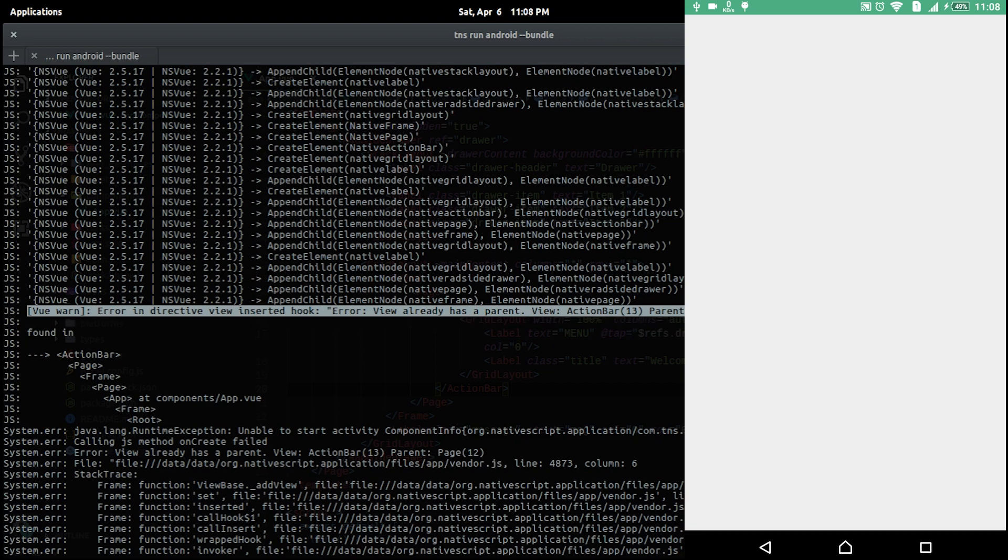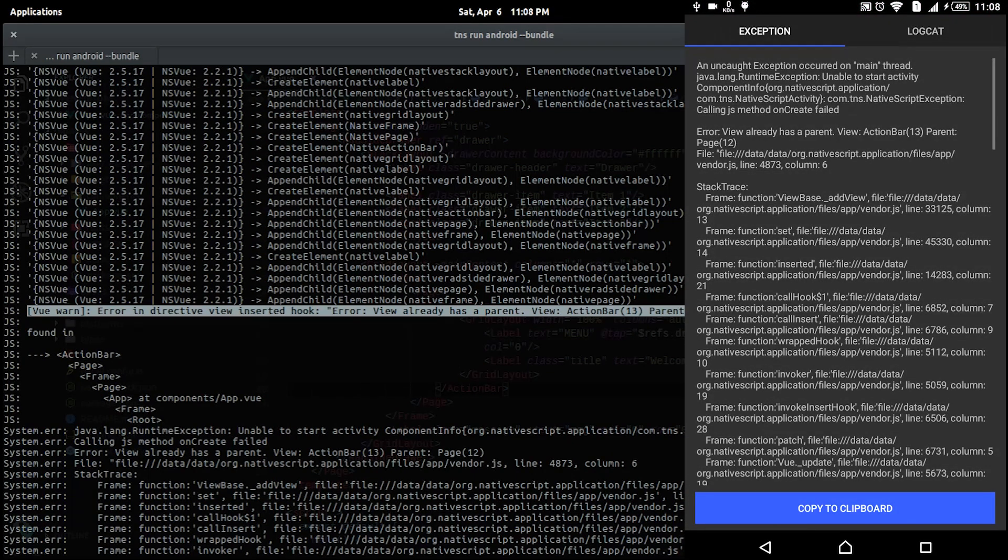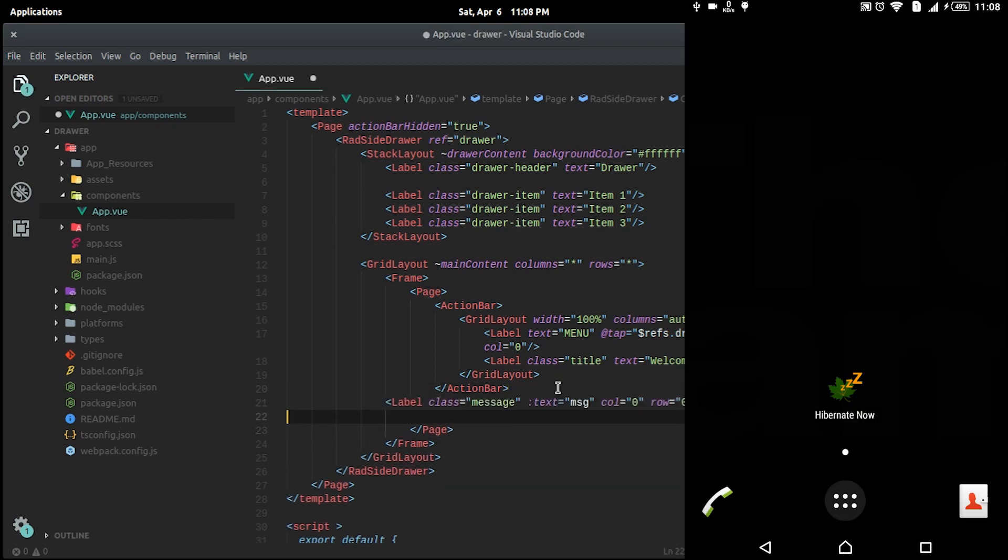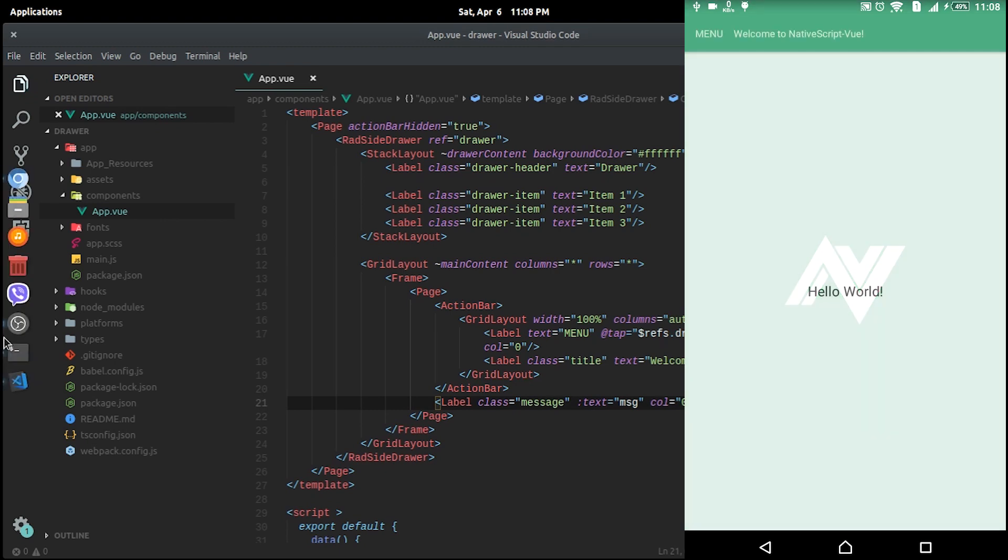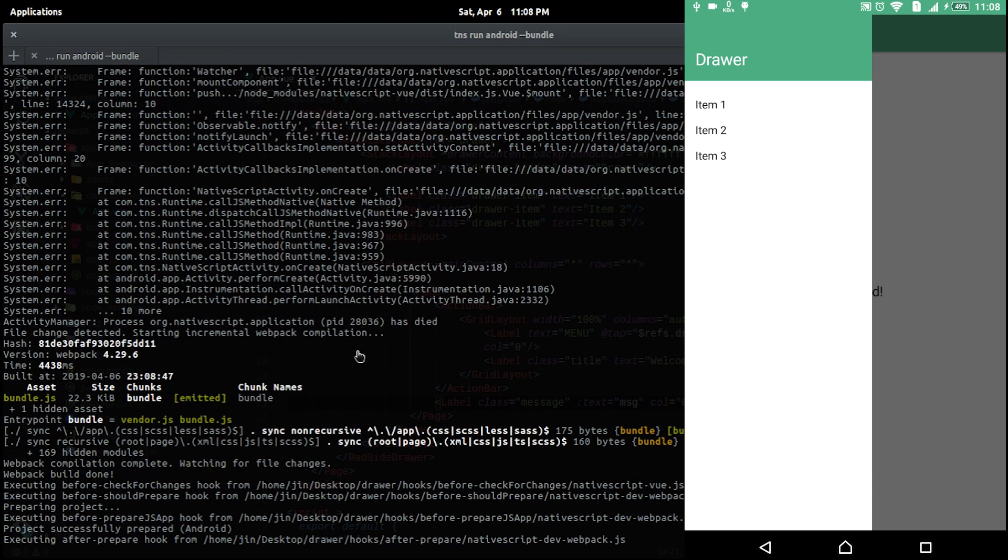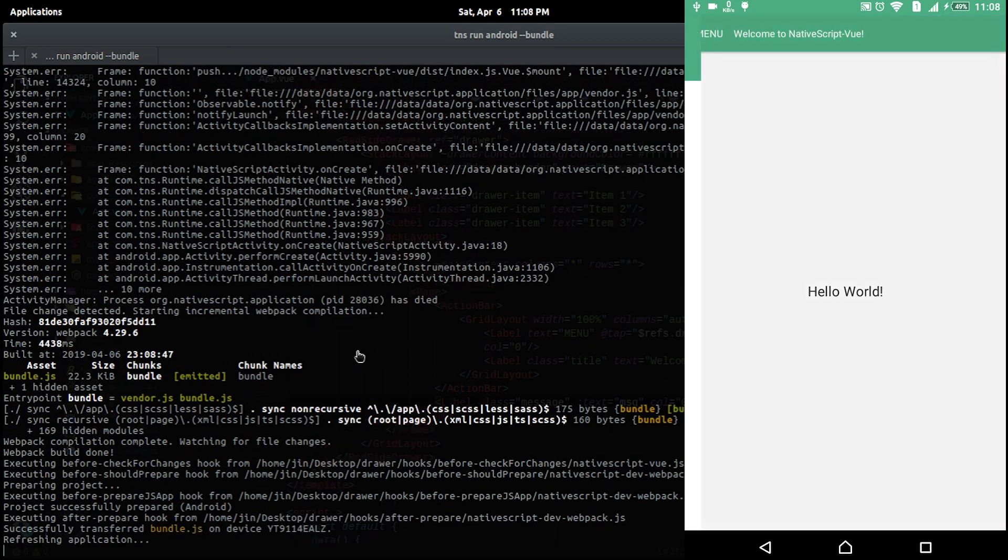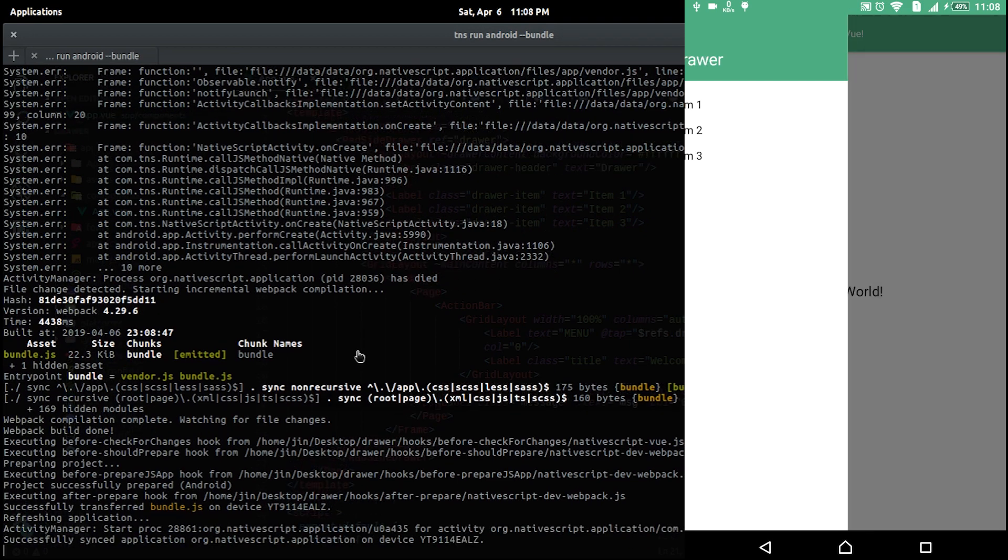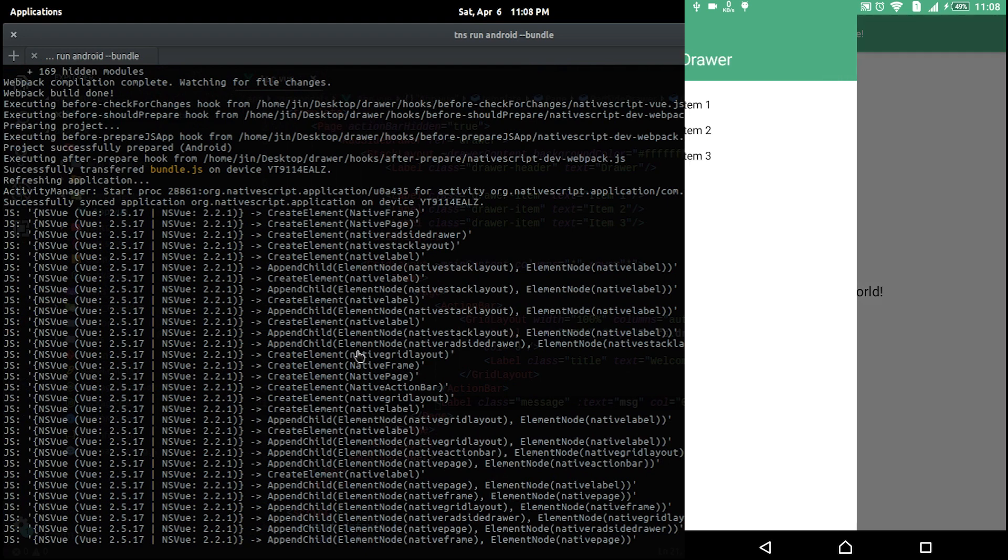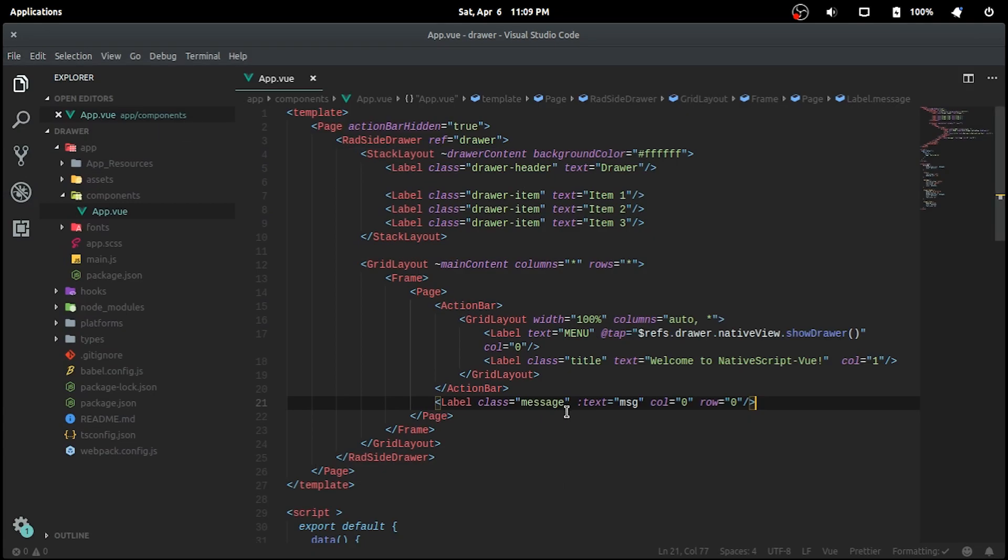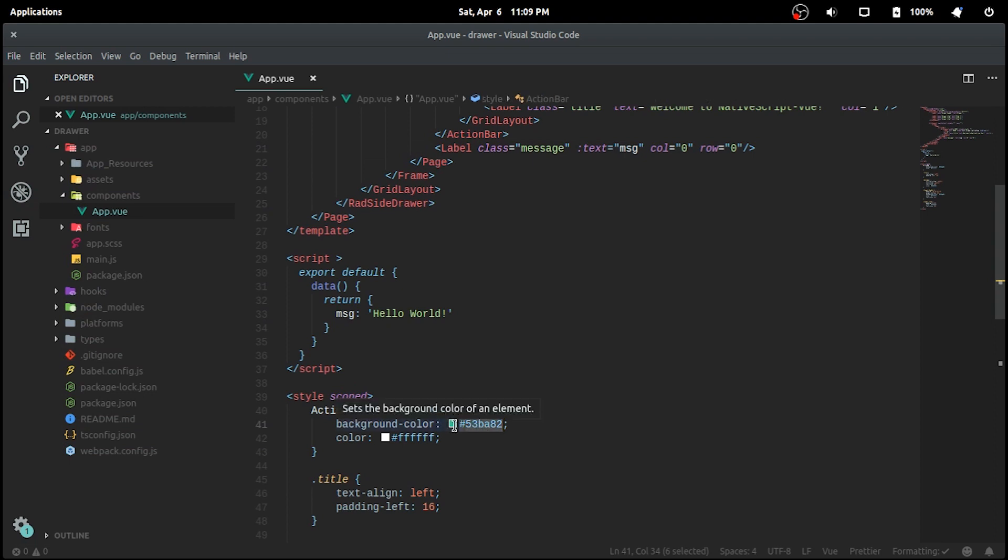See, it says view already defined. And to get around this problem, you just need to have a component below the action bar. I'll place the label component below here and let's see the magic. Now you can customize it anyway.